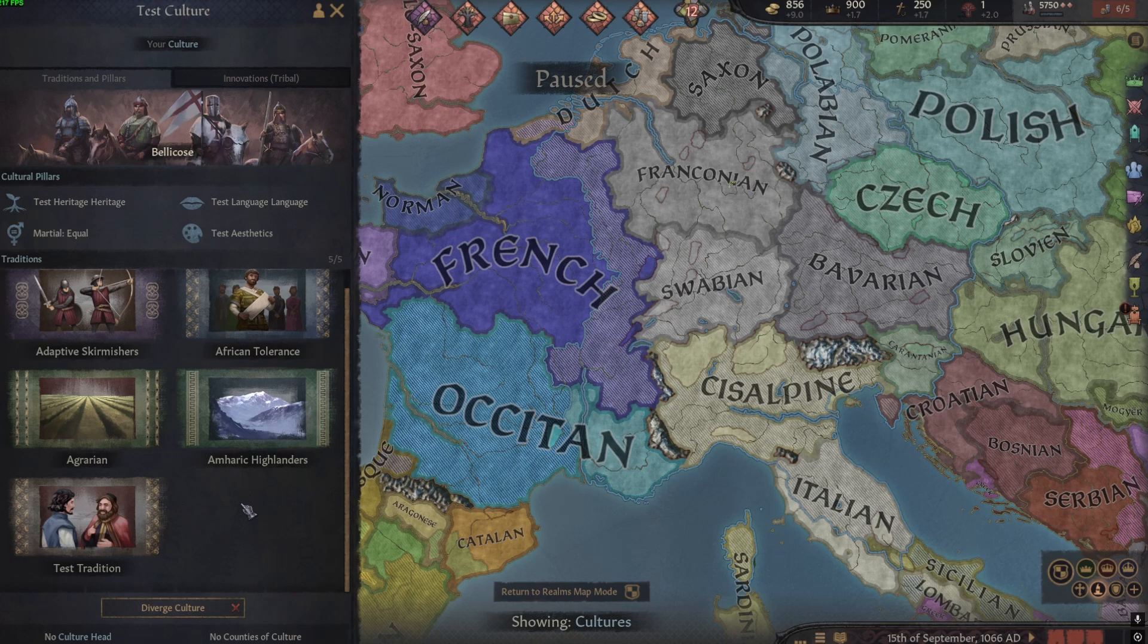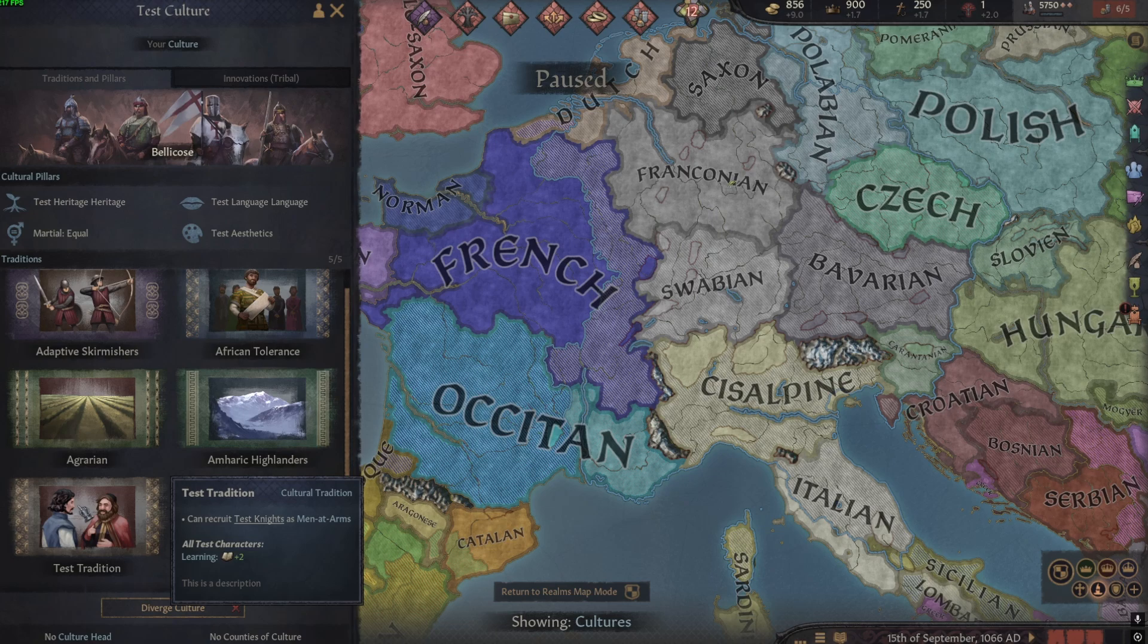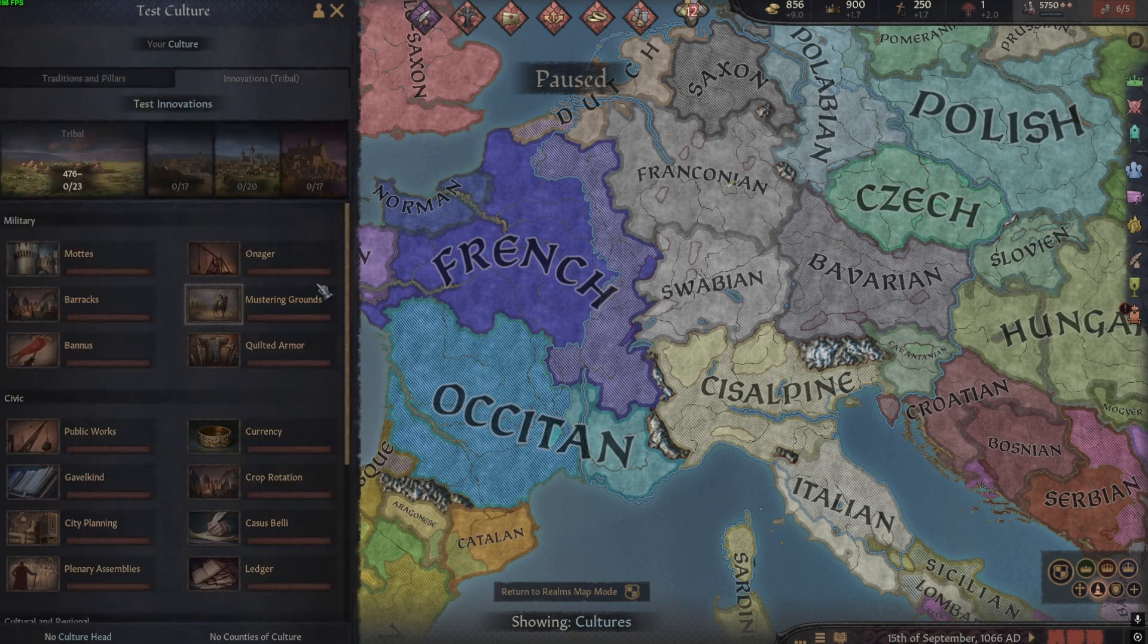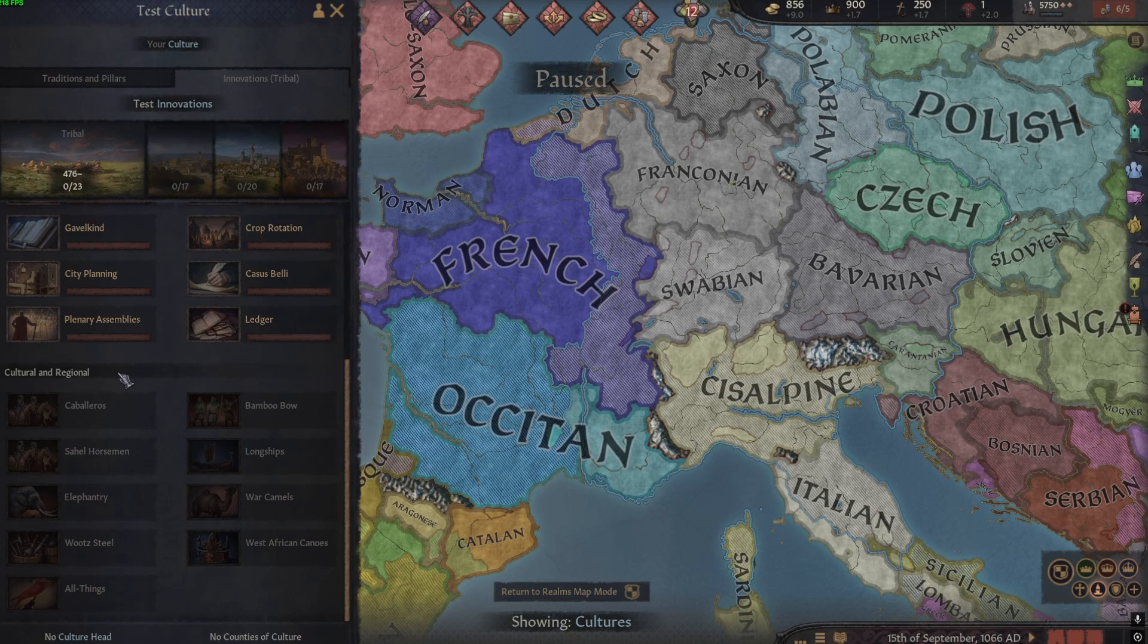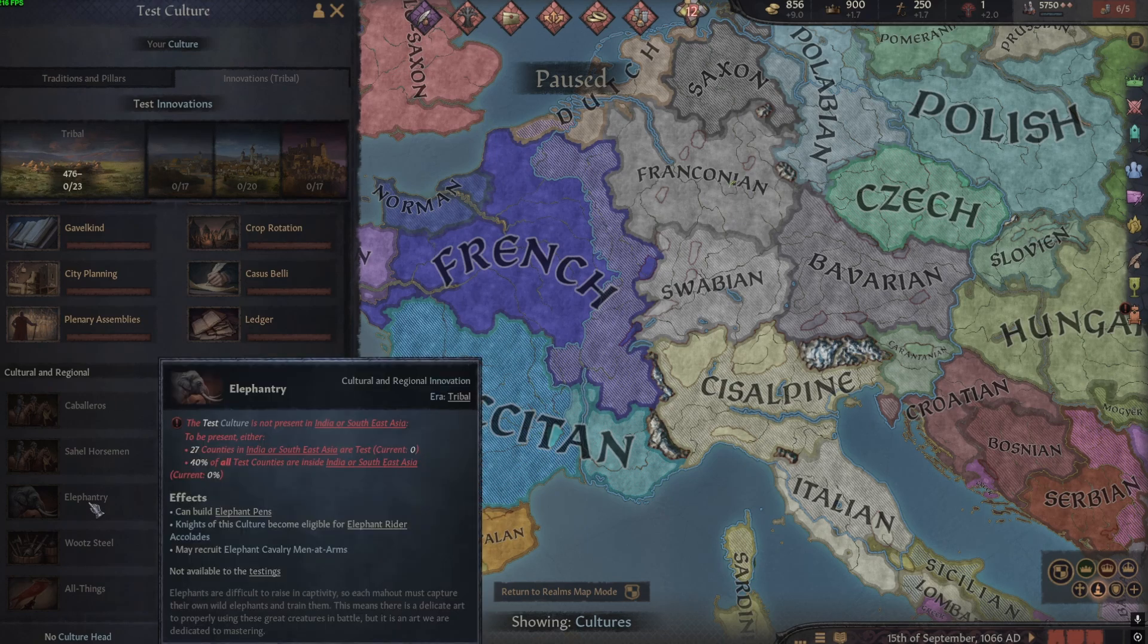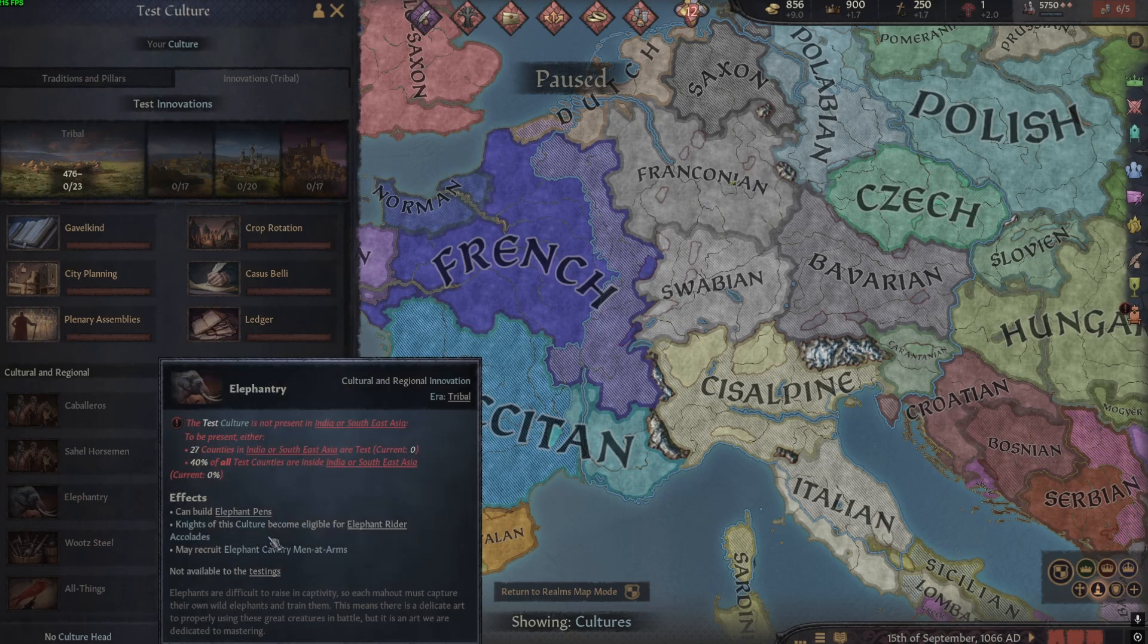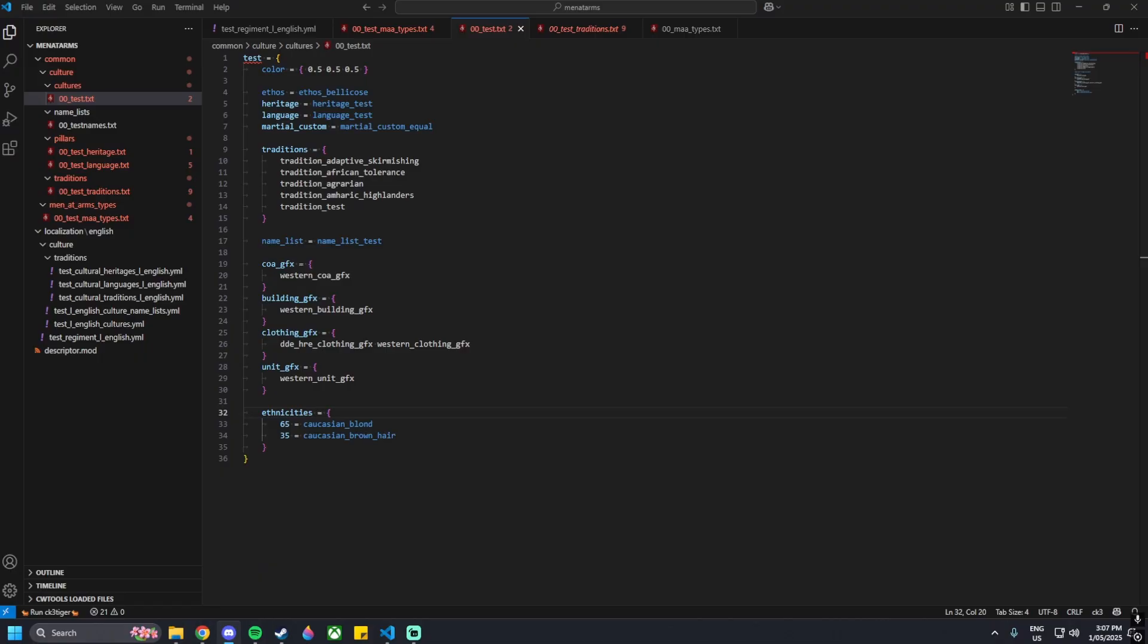There are multiple ways of getting your men-at-arms to be culture specific. One would be through traditions - this is just one way. There is another that I know of that involves innovations. I've combined the files from creating a culture tutorial, my traditions tutorial, and my men-at-arms tutorial, so that's why I already have a bunch of code here. I will post links to the other tutorials in the description. I will be going through both options for how you can implement this.